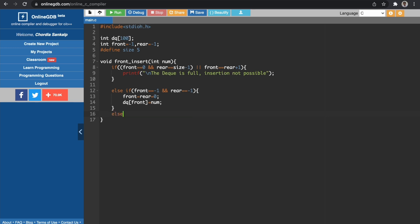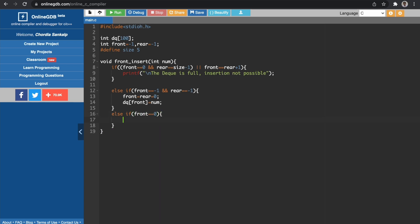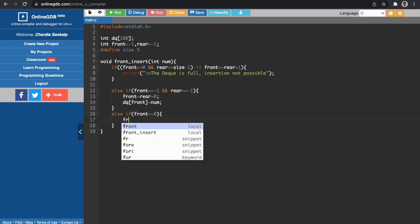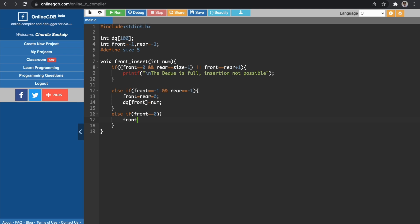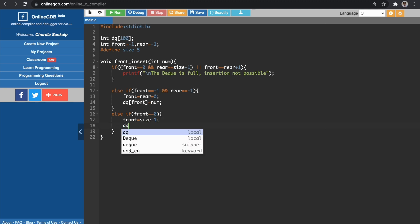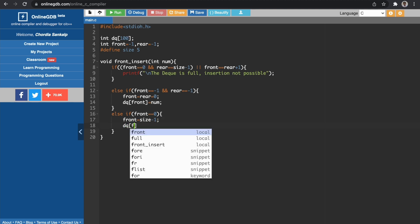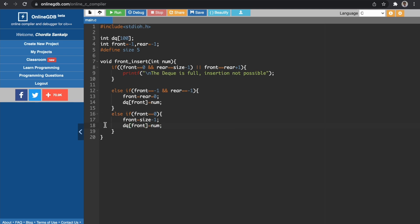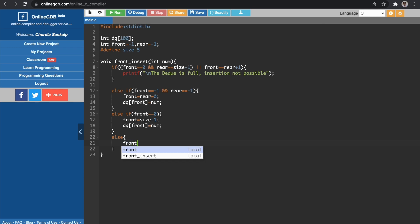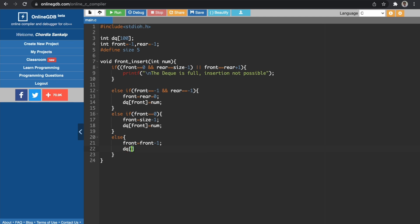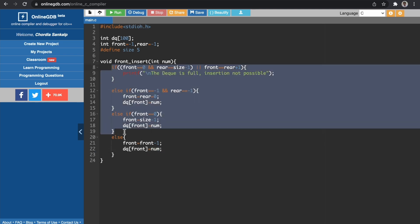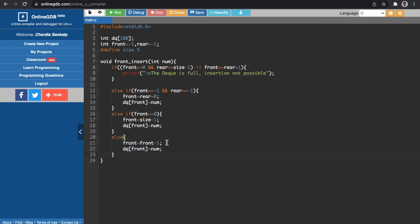The general case is when our front pointer is at the first node. If front equals zero, we switch the front pointer to the last node, which is size minus one, and then add the element to the DQ by writing DQ[front] = num. If all these conditions evaluate to false, we go to the else block where we write front = front minus one, then DQ[front] = num, decrementing the front pointer and inserting the value.